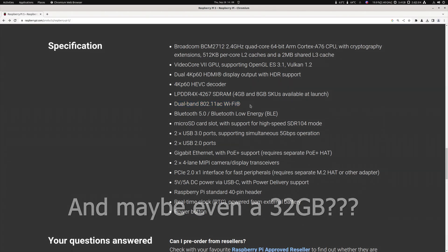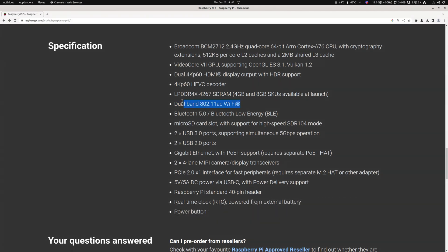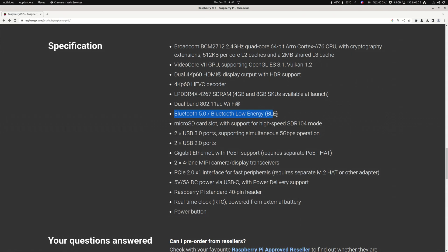So it has got dual-band Wi-Fi 802.11ac. It has Bluetooth 5.0 and Bluetooth Low Energy BLE.